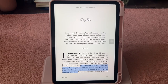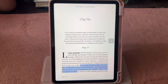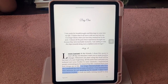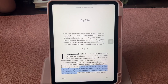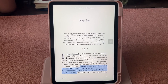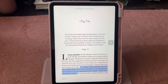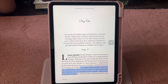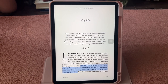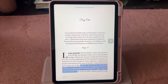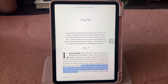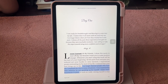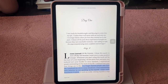Hi everyone! I just invested in a newer iPad. I had the iPad 9th generation and I upgraded to the iPad Air 4 or 5 — I'm not sure which one it is — but I'm happy to have an iPad that I can use to do more stuff with my author platform.